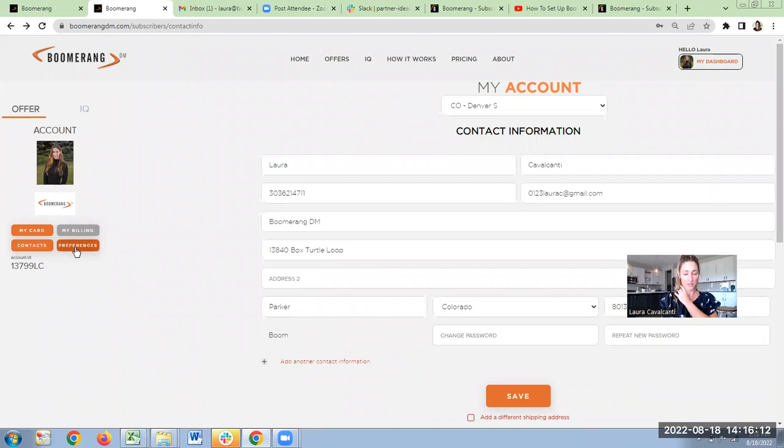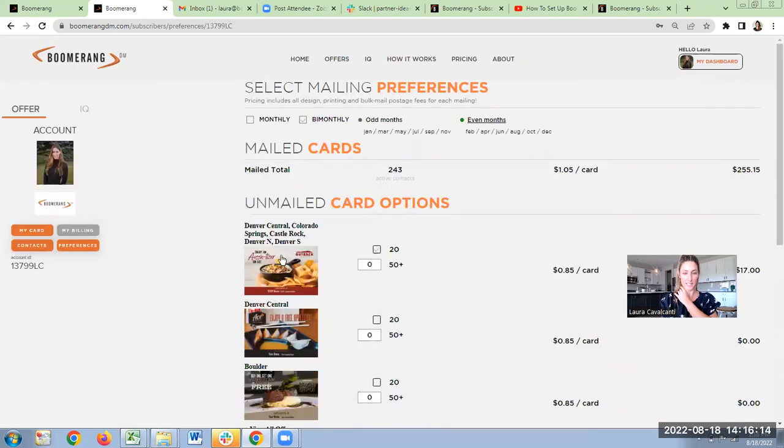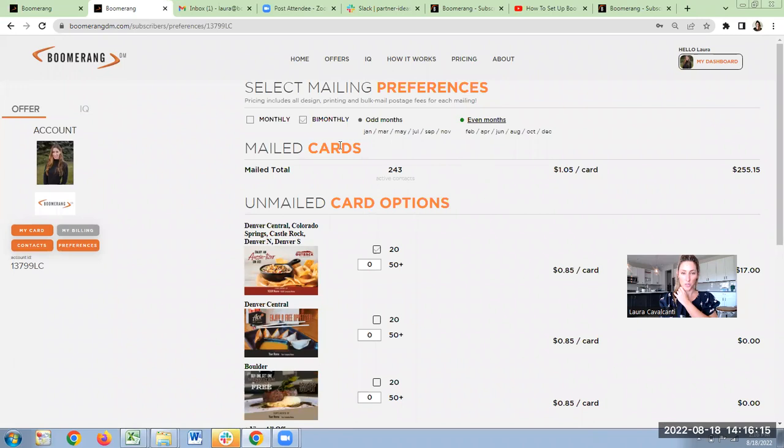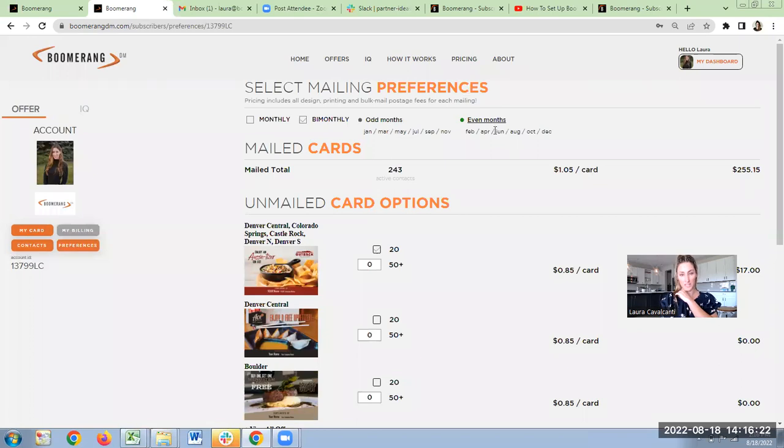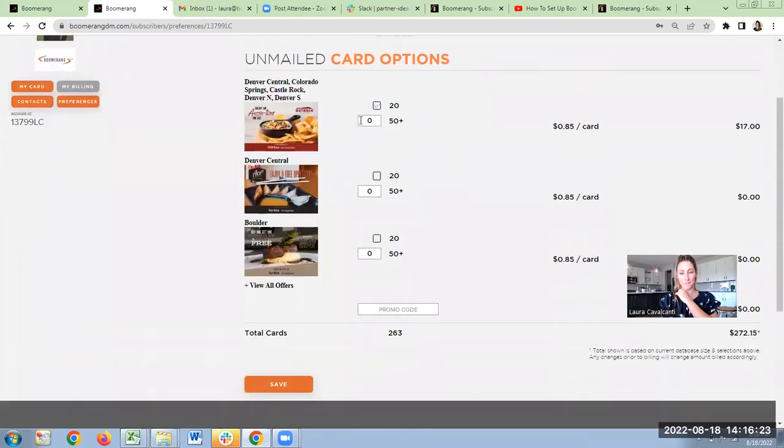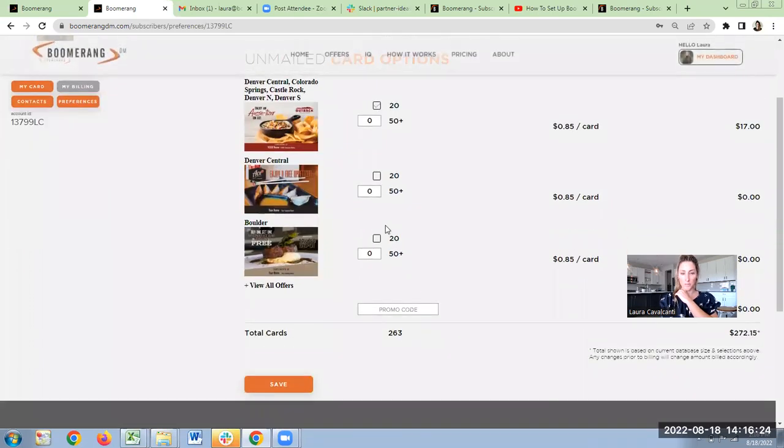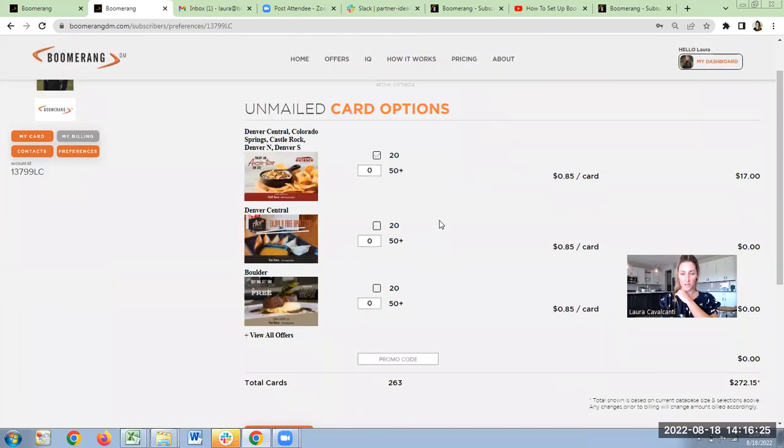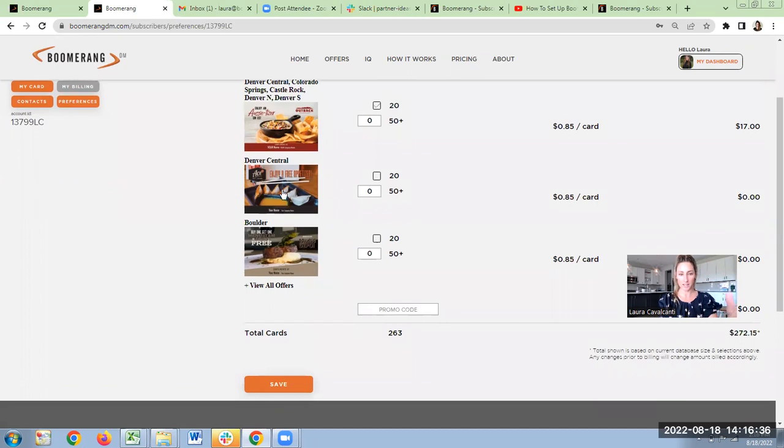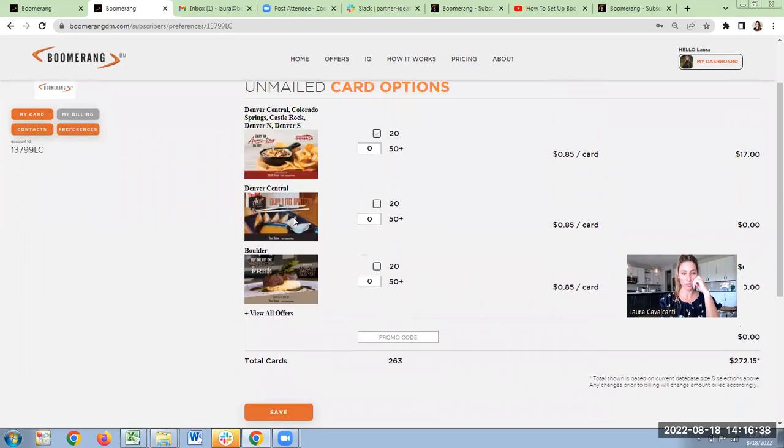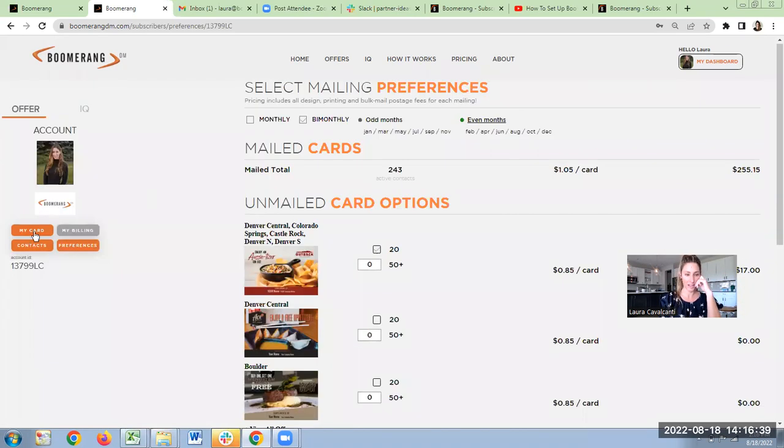The last thing you need to do besides billing is preferences. You can go in there, you can select a monthly mailing or every other month. If you do every other month, you can select odd or even months. You can order unmailed cards. Those are in addition to, so if you want them to hand out, to take to open houses or door knock, you can always order these. You can select which one you want. These are obviously all Colorado, so don't worry about that.